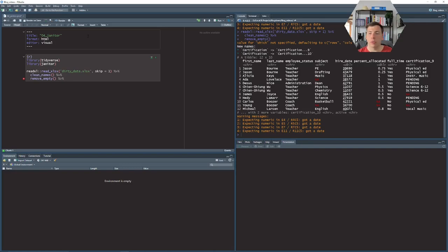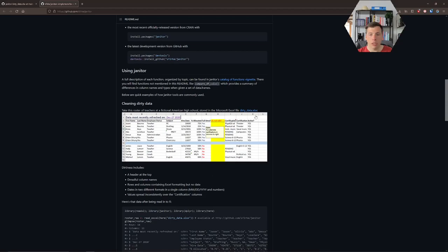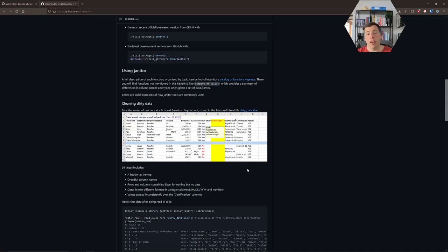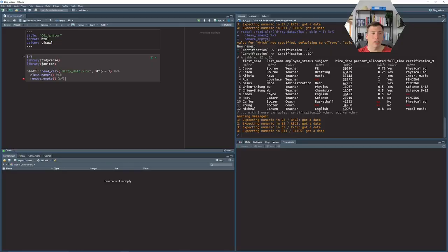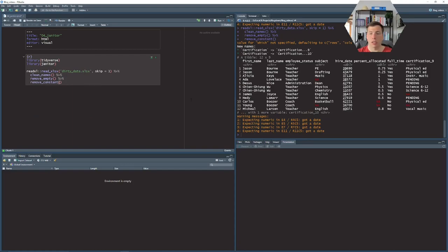Next up we can remove constants. So in here we see that this active column doesn't contain any information. Everything is yes so there's no use of dragging it along, so let us remove the constant columns and we have successfully removed that one.